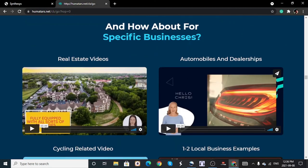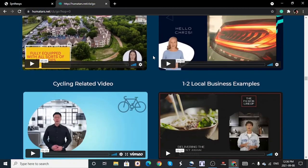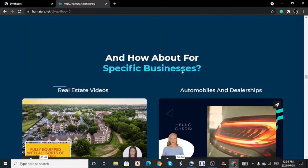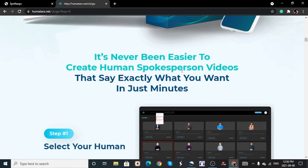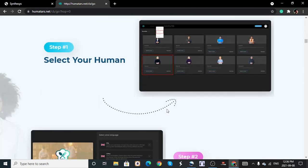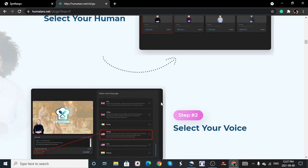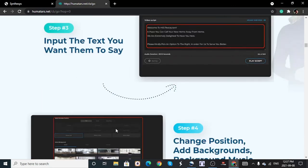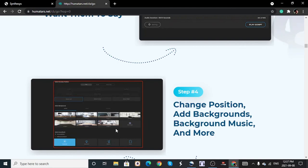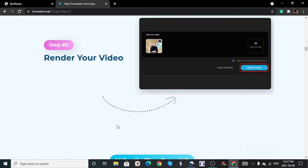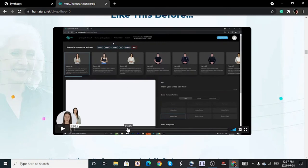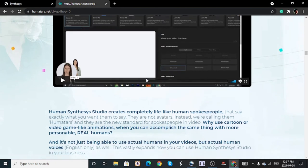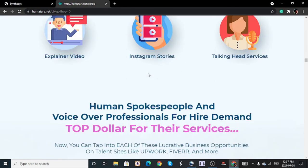To get started with Human Synthesys, you choose a 'humatar' — an AI-generated person who will read your script. It can be a woman or a man. You then customize the background settings, choose your language, and you're good to go. When creating the video you select the video setup section, add your human audio over the video slides, and it's done. It's a cloud-based software — no download needed — 100% easy to use, and tutorials are available to walk you through everything.